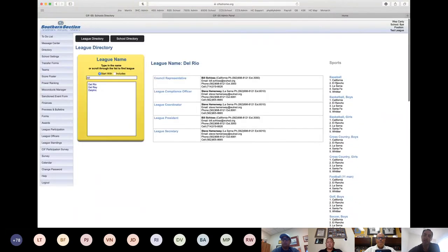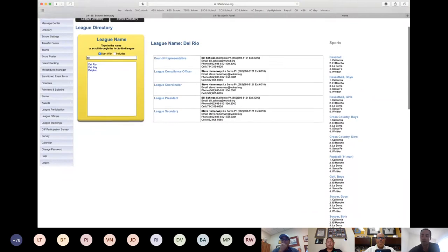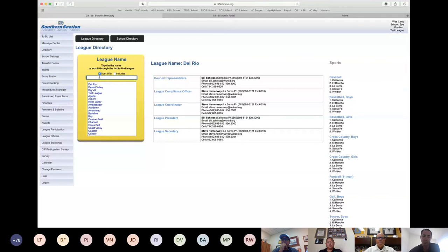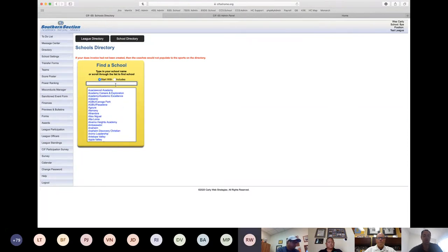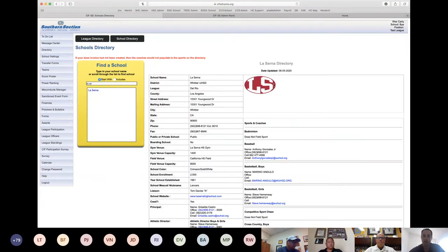Some leagues are consistent with the same schools for all sports, but others might have different schools for different sports — for example, if there are cross-league arrangements or separate boys and girls schools. This is a useful tool to see which schools are in your league or other leagues for a particular sport. Now let's go to the school directory, where you can scroll or type a school name to find it.